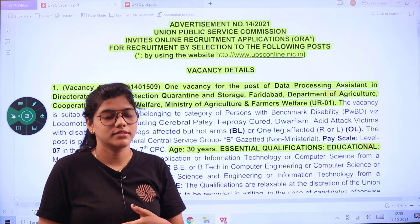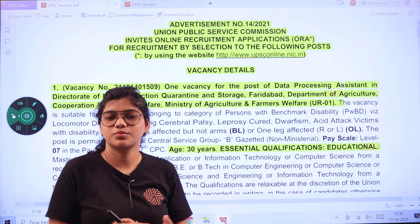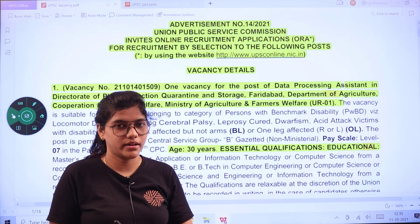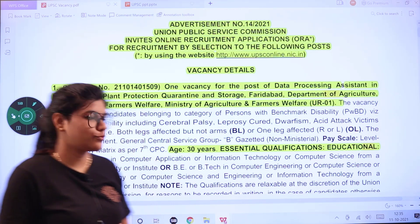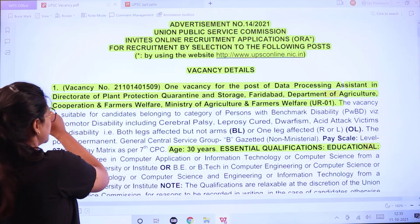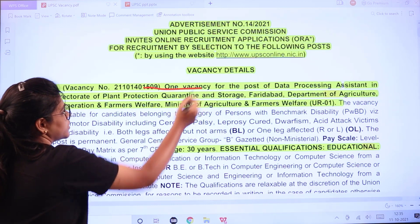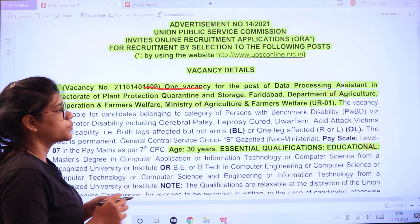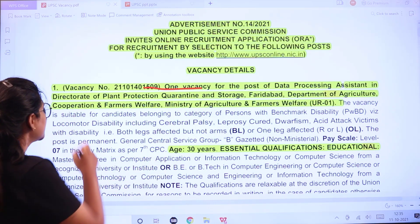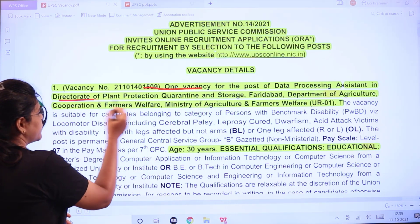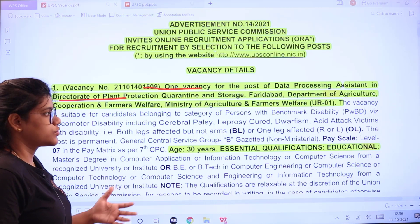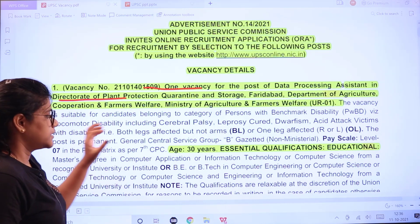The Union Public Service Commission has opened vacancies for various departments. The official notification will give us all that information. Vacancies are for the post of Data Processing Assistant in the Directorate of Plant Protection, Quarantine and Storage.